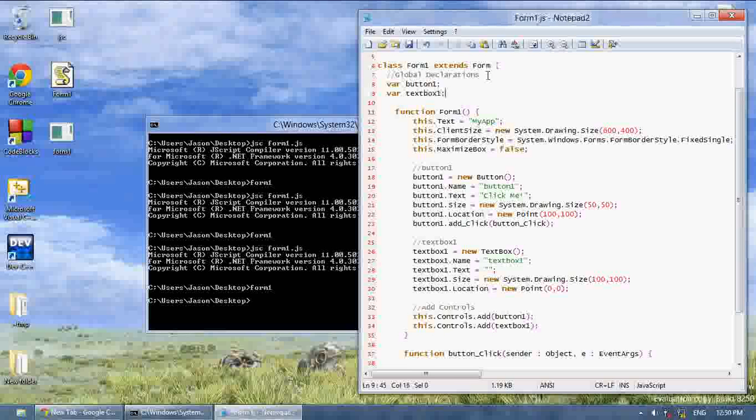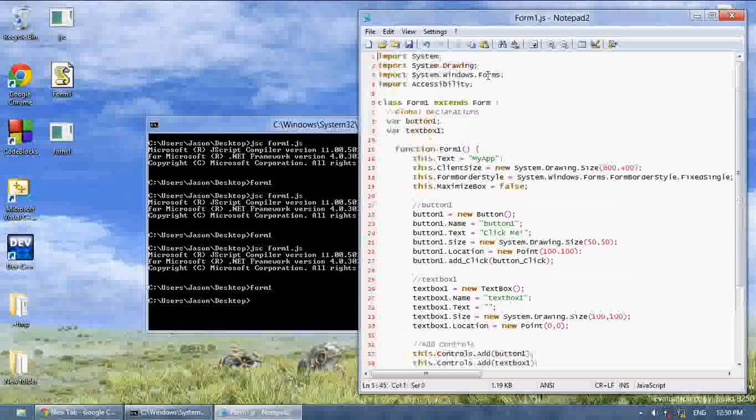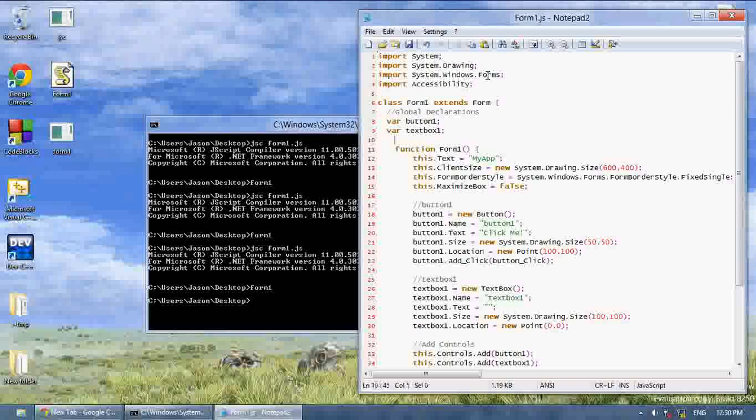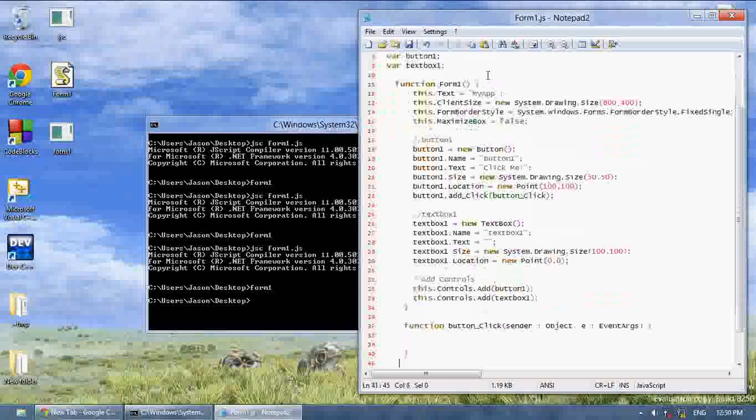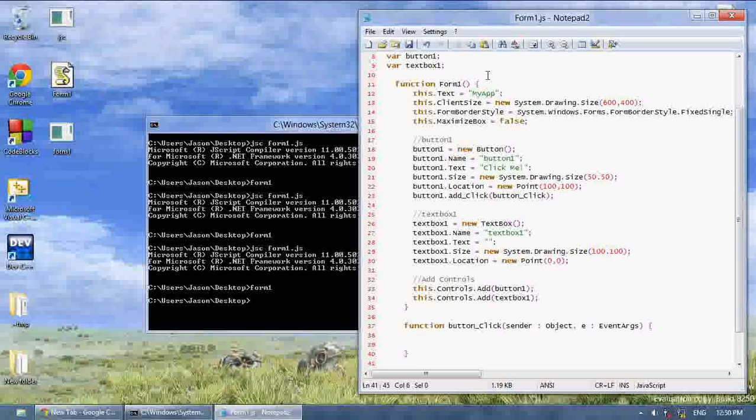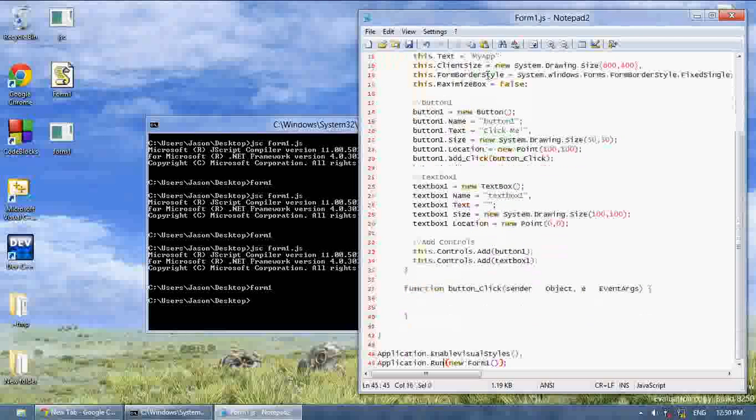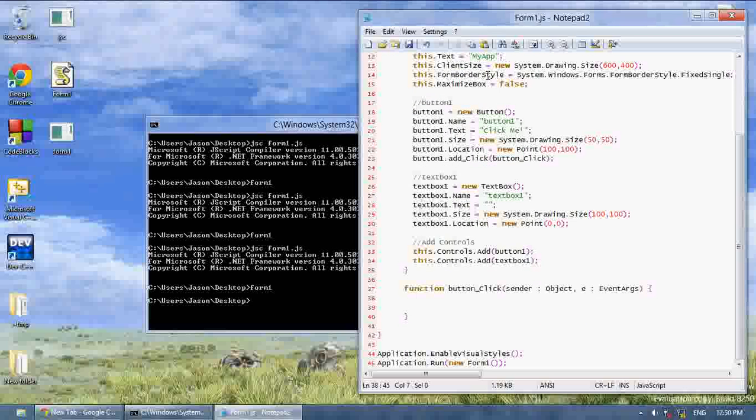That will declare them global. Now in any function to this class, these are global to this class. And I can use them in any part of this class. Now they're not just local to one part of the class.